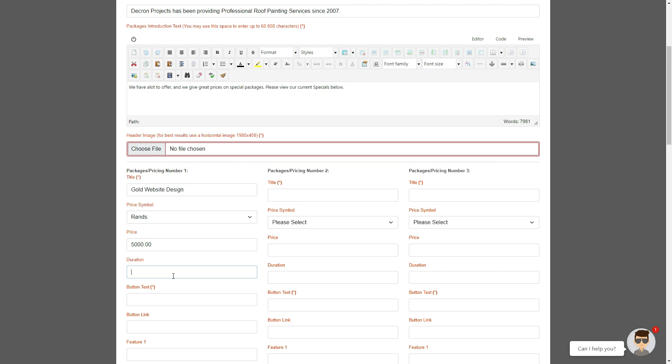Or if the package is available for a certain duration, in other words let's say you're doing a photography package and the duration of the actual photo shoot is only nine hours, you would then add nine hours in the duration field. If you're doing a different type of service or promotion and the package is payable monthly or annually, then you would add monthly or annually respectively.